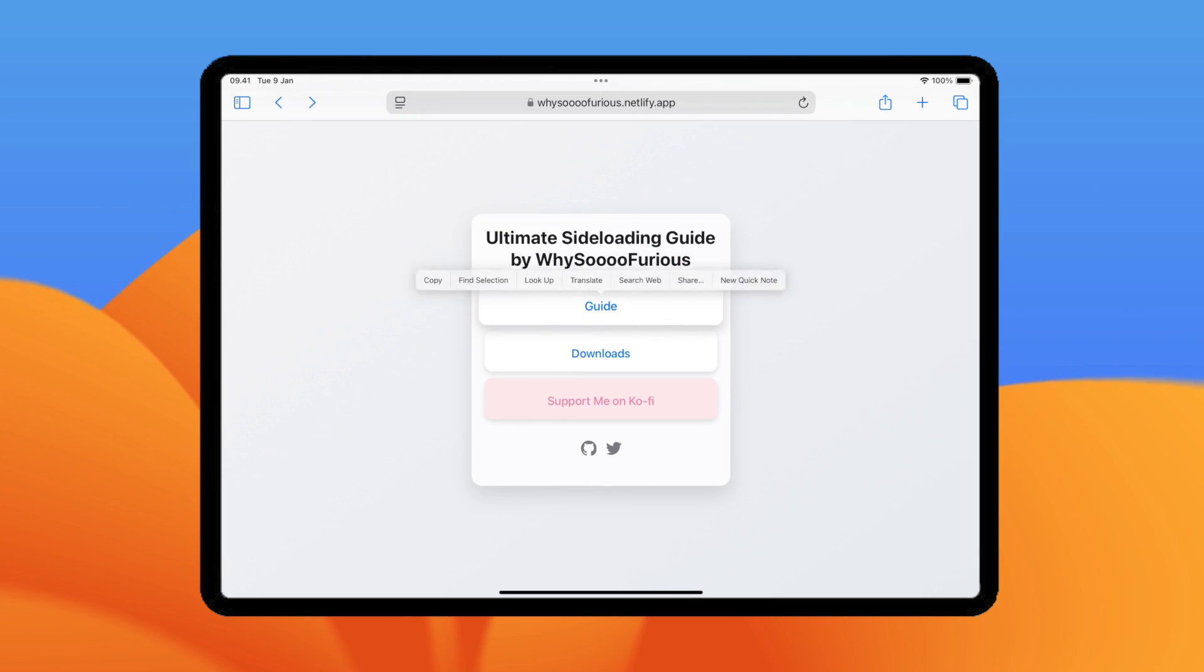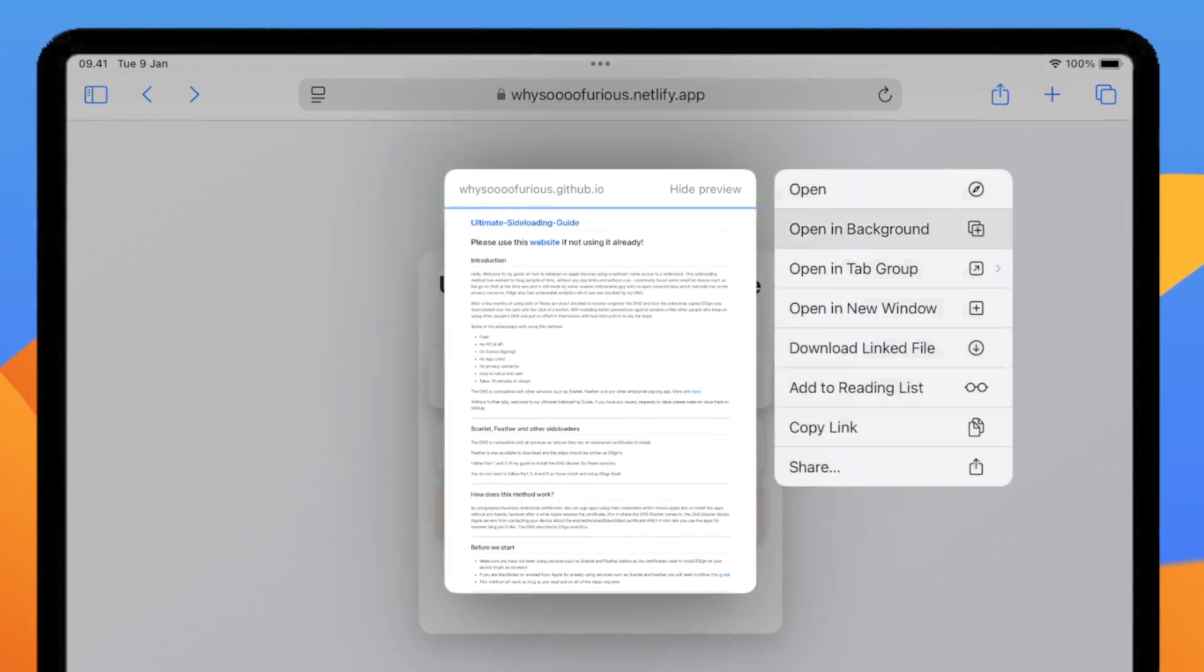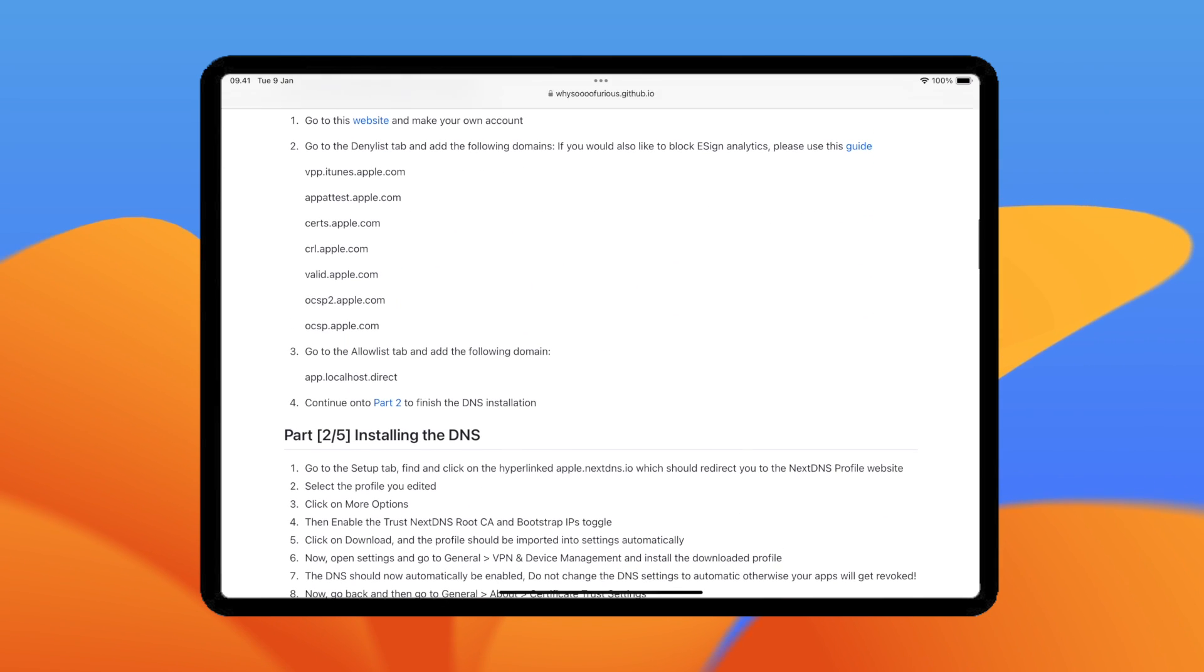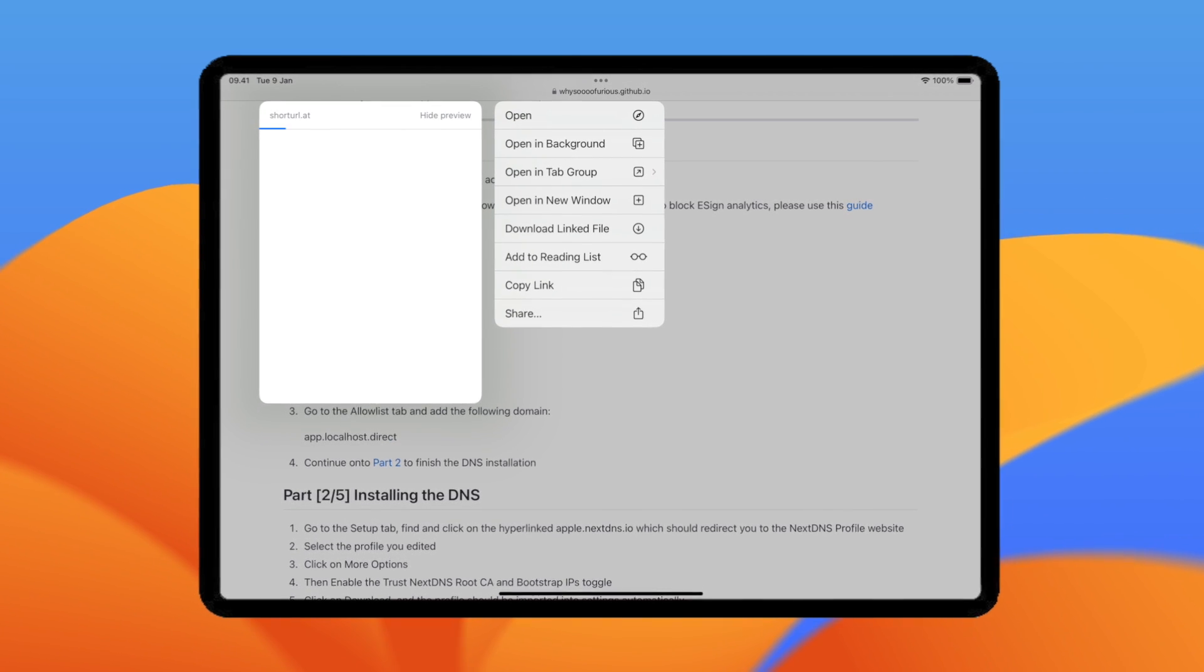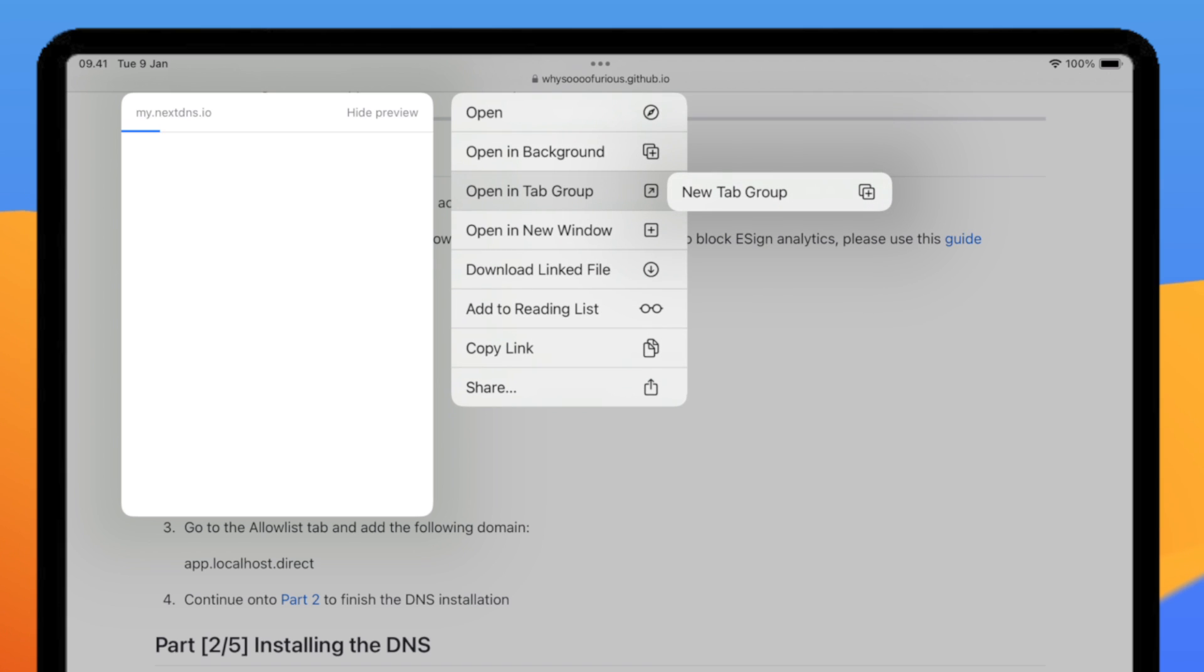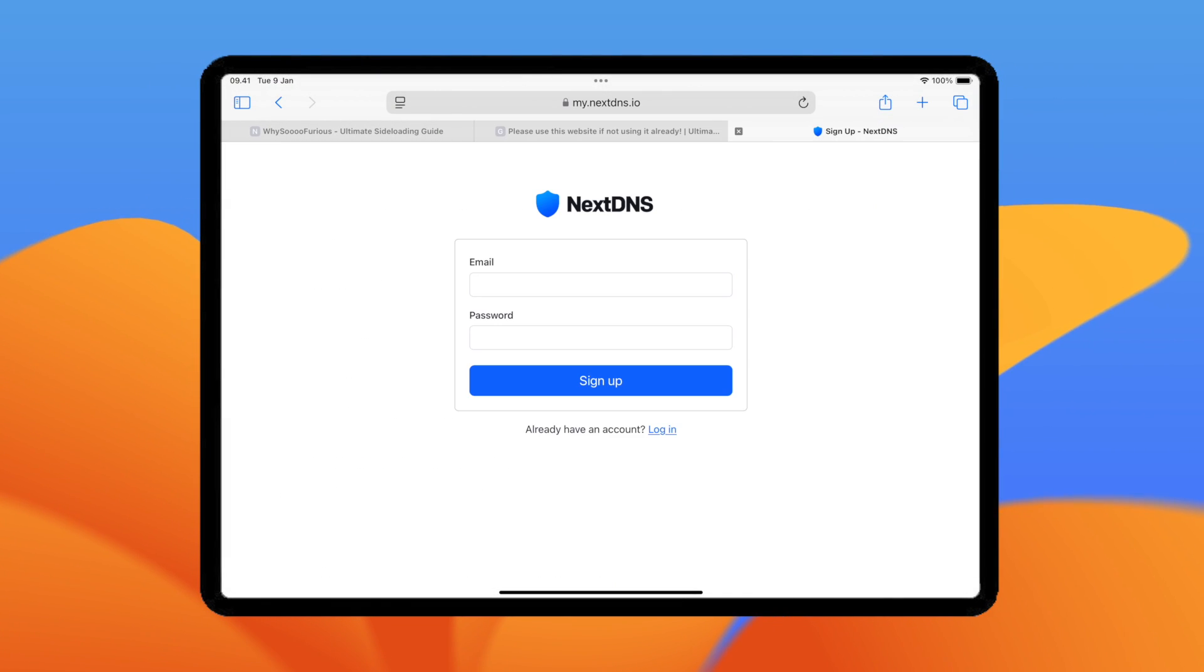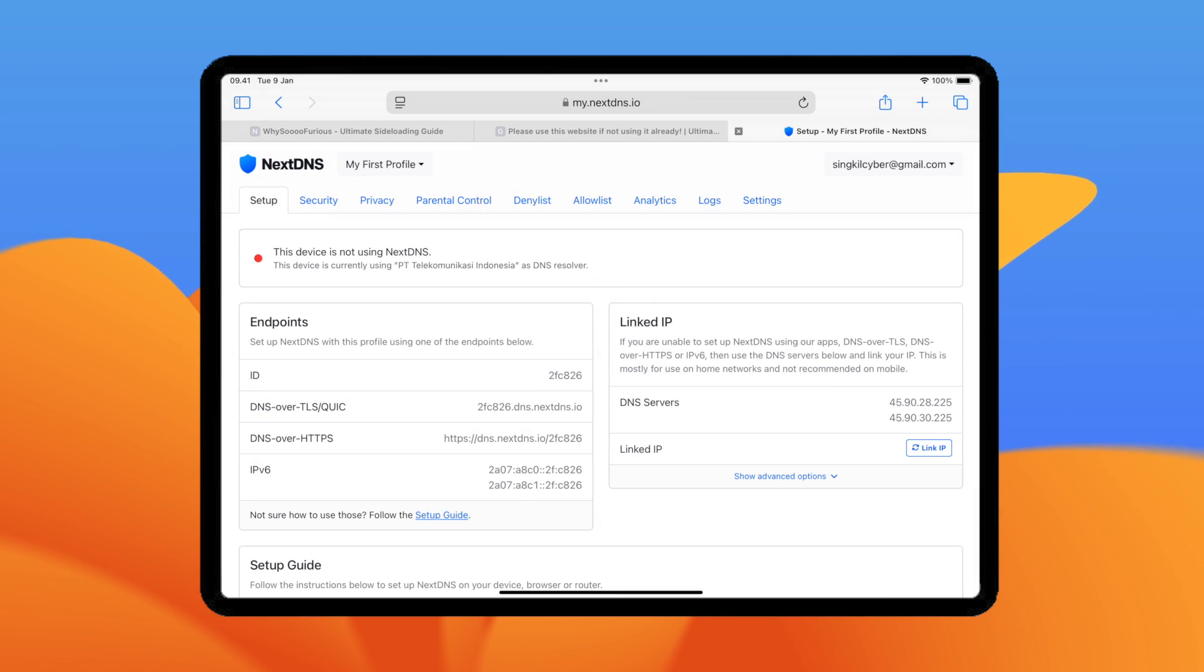First, open this website, then you will see the guide and download. Please go to the Guide section to install custom DNS, because you have to customize your own DNS for this tip to work. Go to Part 1 Guide and click the website link and you will redirect to NextDNS website.